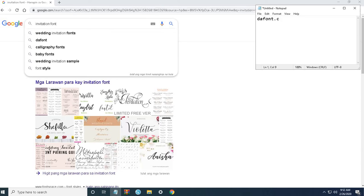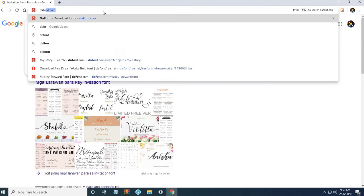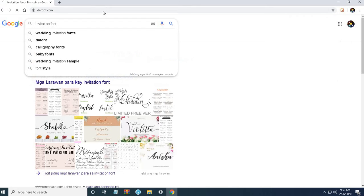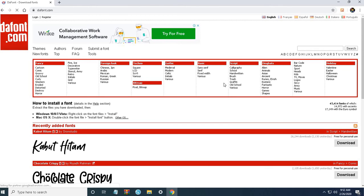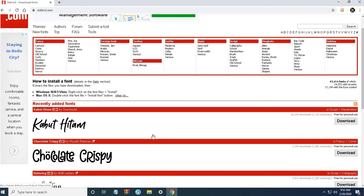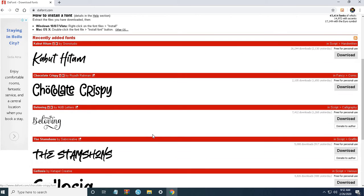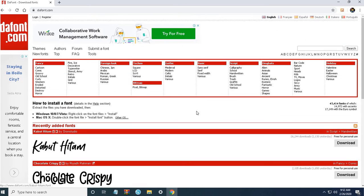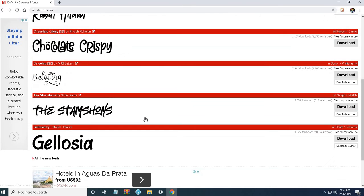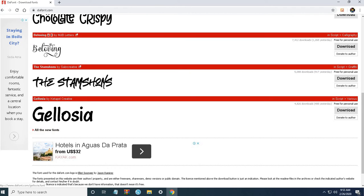For this video, we're gonna feature dafont.com. Dafont is a website where artists or even private individuals make or design their own fonts and then upload them here. So look, there are so many new fonts. All new fonts - you can see here there are new fonts everyday.